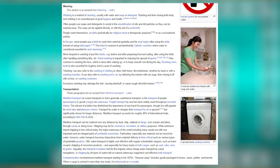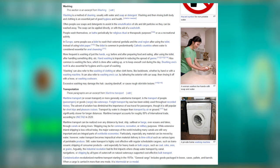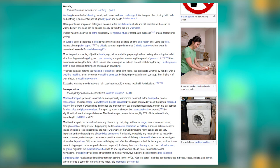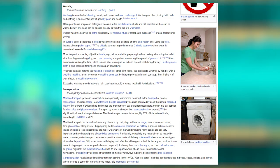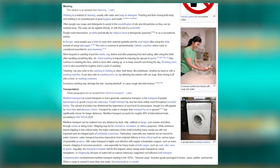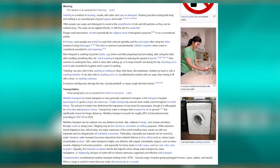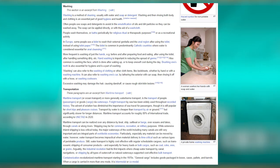Water transport is highly cost effective with regular schedules, especially for heavy loads or bulk cargoes such as coal, coke, ores or grains. The industrial revolution had its first impacts where cheap water transport by canal and natural waterways supported cost-effective bulk transport. Containerization revolutionized maritime transport starting in the 1970s. General cargo includes goods packaged in boxes, cases, pallets and barrels. When cargo is carried in more than one mode, it is intermodal or co-modal.